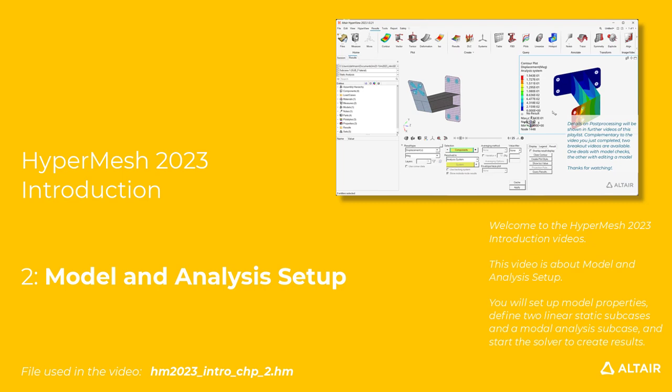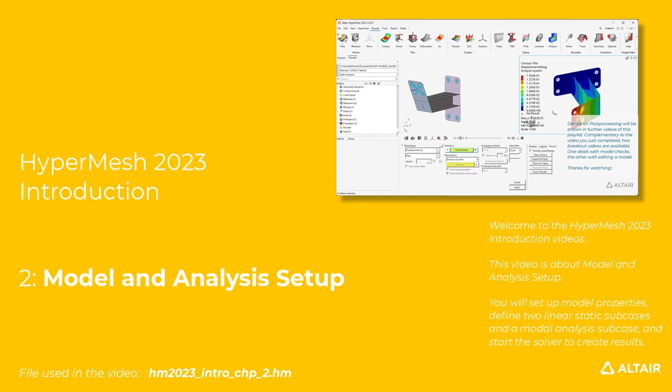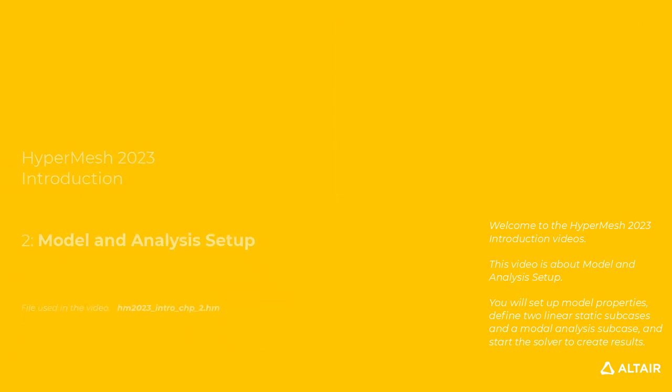Welcome to the HyperMesh 2023 introduction videos. This video is about model and analysis setup. You will set up model properties, define two linear static subcases and a modal analysis subcase, and start the solver to create results.